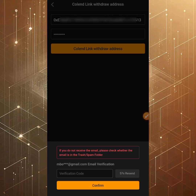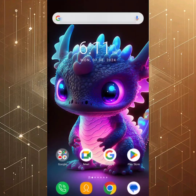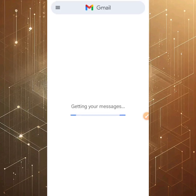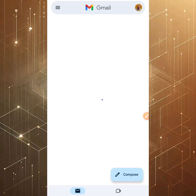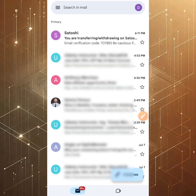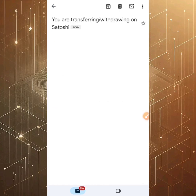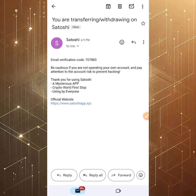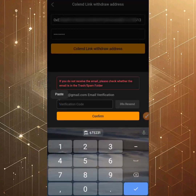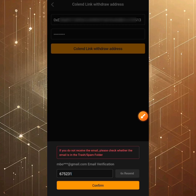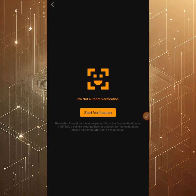Another pop-up will appear asking you to check your Satoshi registered email for a verification code. This verification code lasts only one minute, so if the timer expires just click the Resend button. Head to your email, copy the code, go back to the Satoshi app, paste the code, and click Confirm.